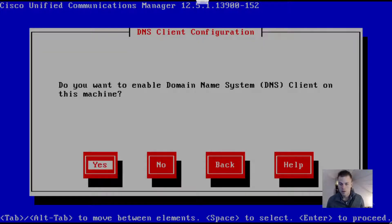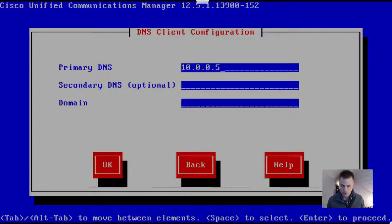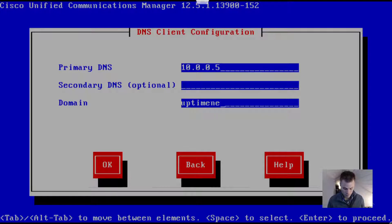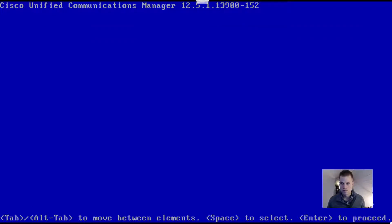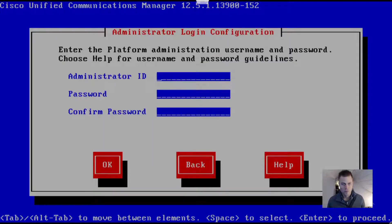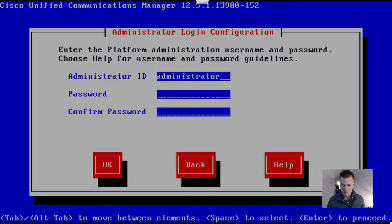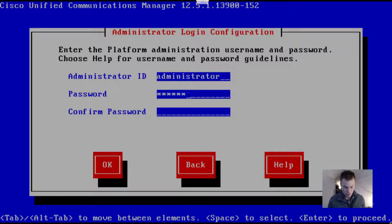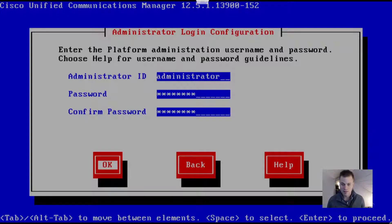I will enable DNS on this, though you don't have to. This is the platform administrator, so I'm going to make it the same as it is on my publisher. This is the credential you'll use to log into the web page, the CM administration page.